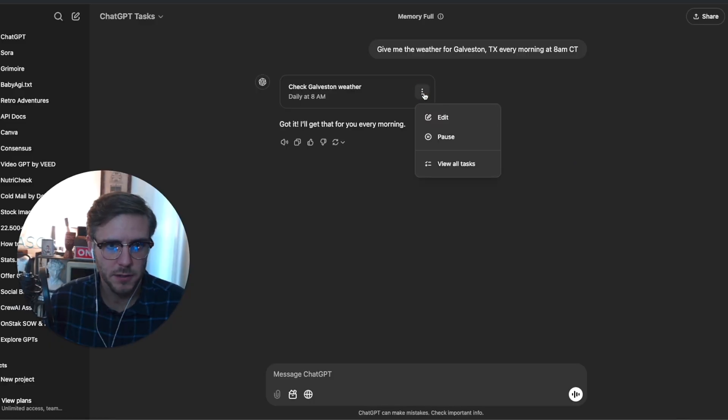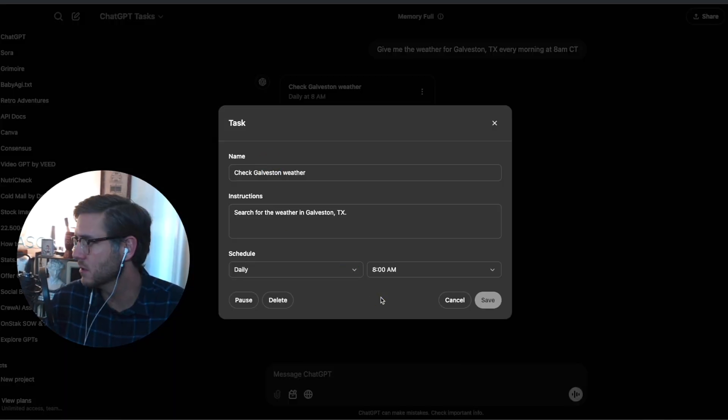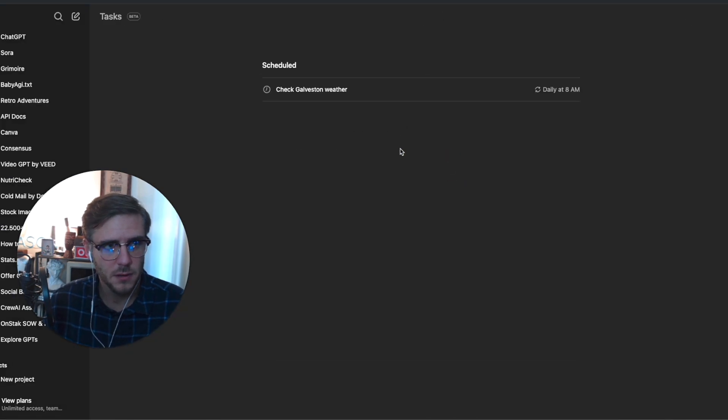Is ChatGPT tasks worth all the hype? OpenAI just released ChatGPT tasks, which allow you to schedule different things to run in the future. There are quite a few downsides, unfortunately, with ChatGPT tasks. This is OpenAI's first jump into an AI agent kind of approach in ChatGPT.